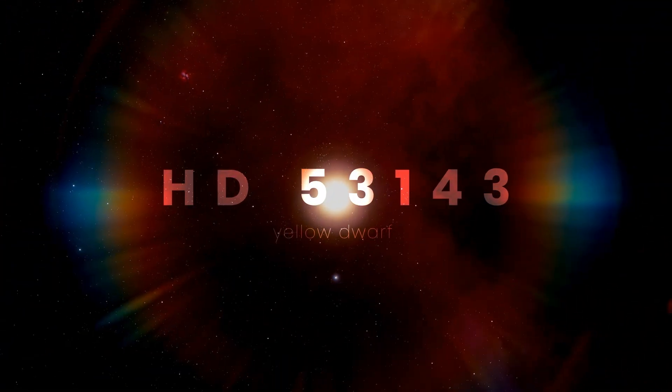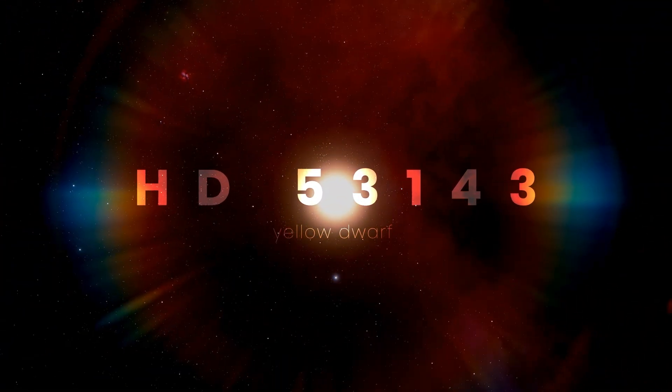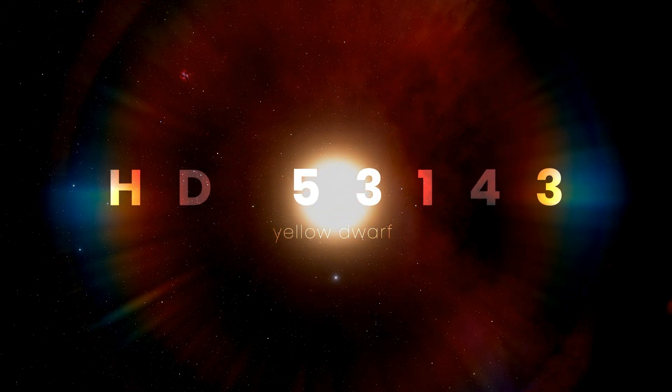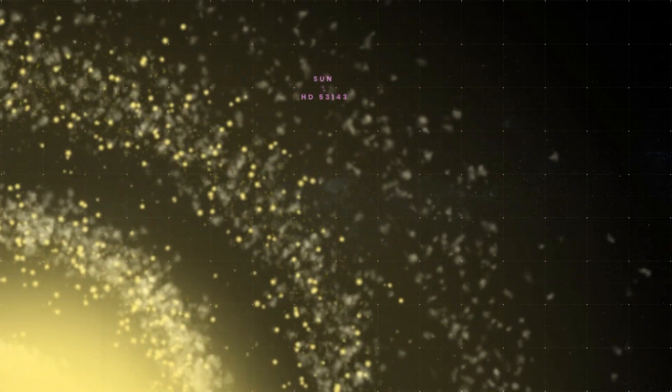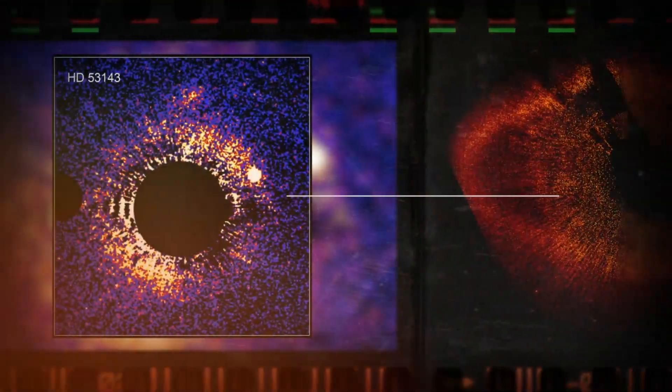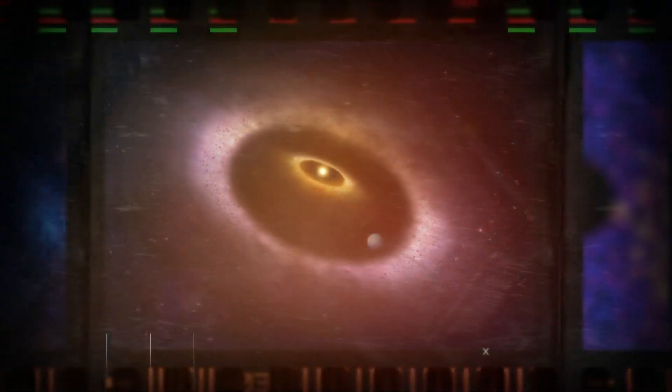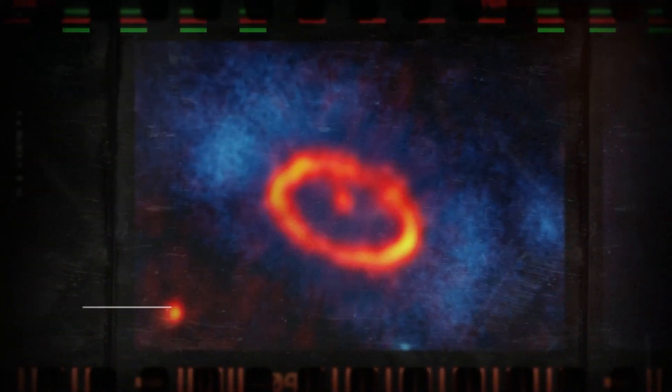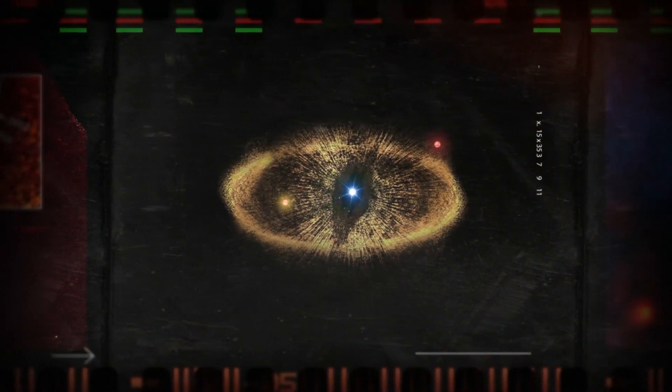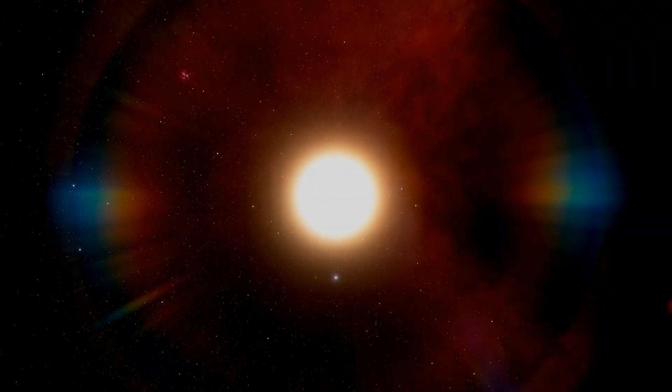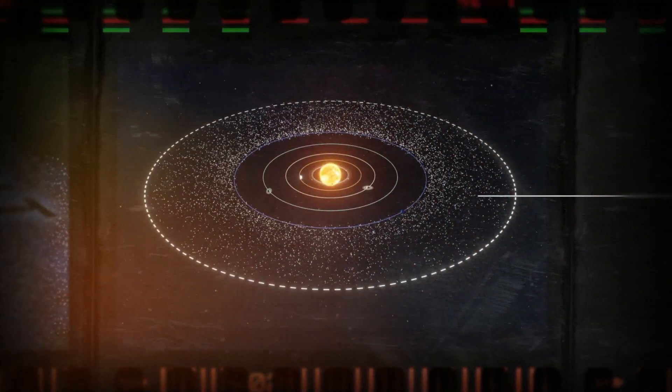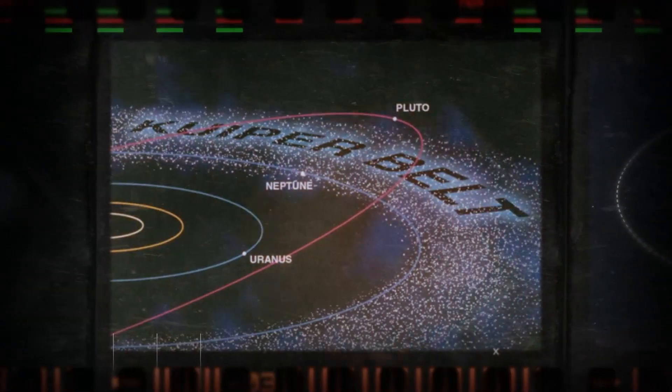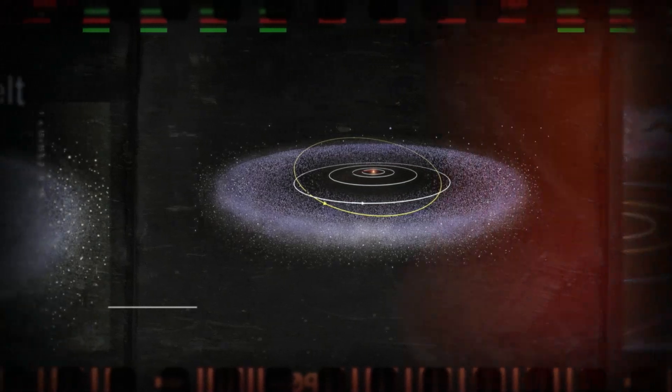HD 53143 is a yellow dwarf star with a mass of about 80% and a luminosity of 70% that of the Sun. It's located 60 light-years away from Earth in the Carina constellation. The star is young, just about 1 billion years old, so it's not surprising HD 53143 is still surrounded by a disk of rock debris. As these rocks move, they're constantly colliding with each other, crashing on impact and turning into dust. Usually, such disks are ring-shaped and resemble the Kuiper belt, but this one has a completely unusual crown or ellipse shape.